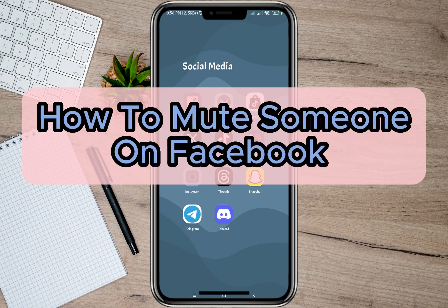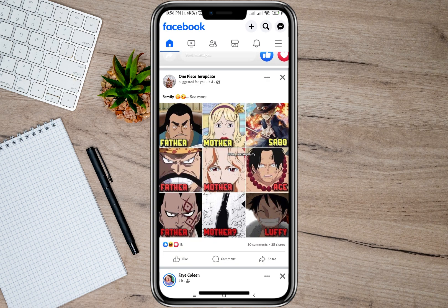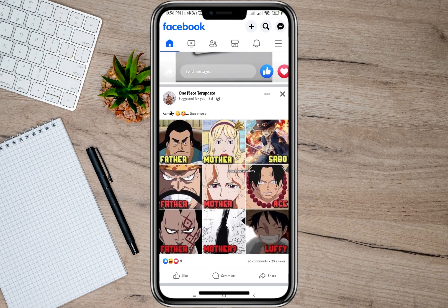Hey guys, welcome back to our channel. In this video, I'm going to show you how you can mute someone's account on Facebook. To start, let's open my Facebook application.